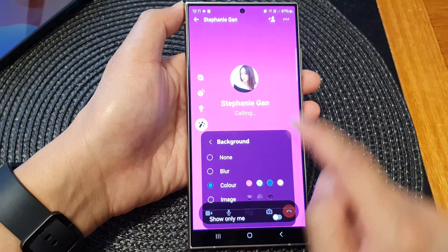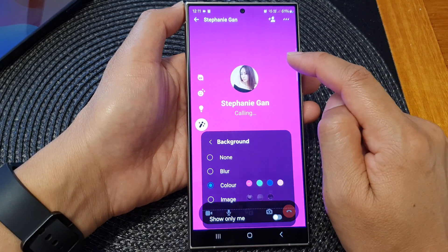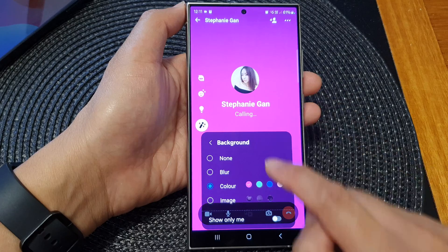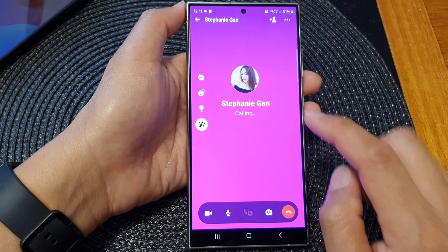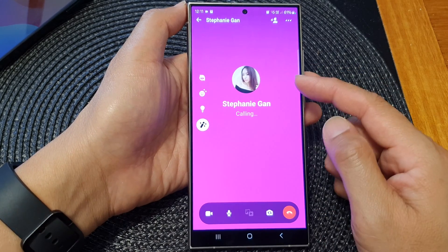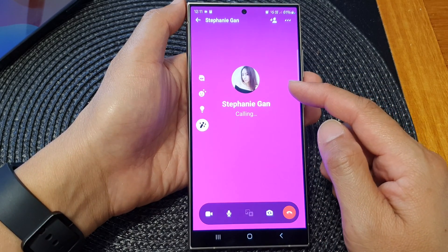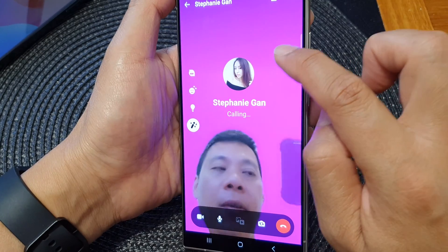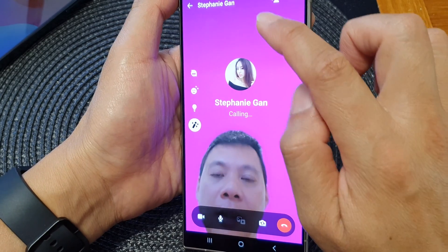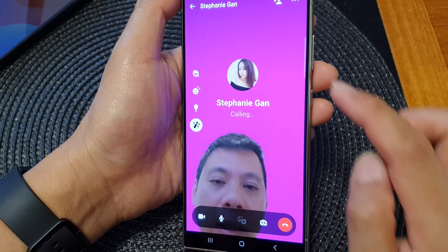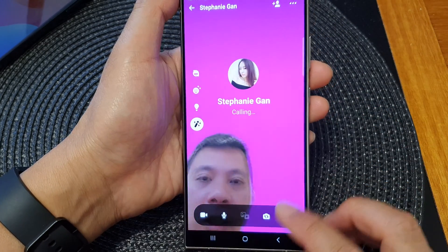You can see that purple color is my default background color. During the call, it will show the background effects during the video conversation.